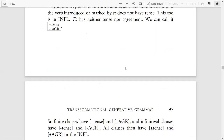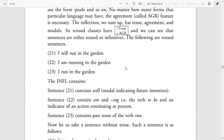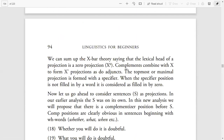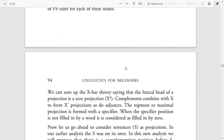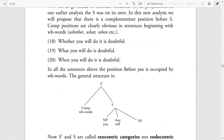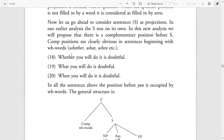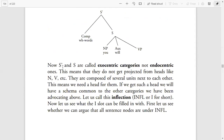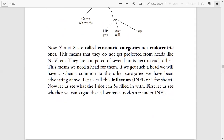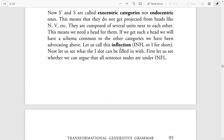Let me give you an overview of the lectures. We discussed the Sentence Projection specifically, then we discussed the Complementizer Position of whether, WH words, and other WH words. We also discussed Exocentric Categories and Endocentric Categories, and then Inflection, or INFL for short.